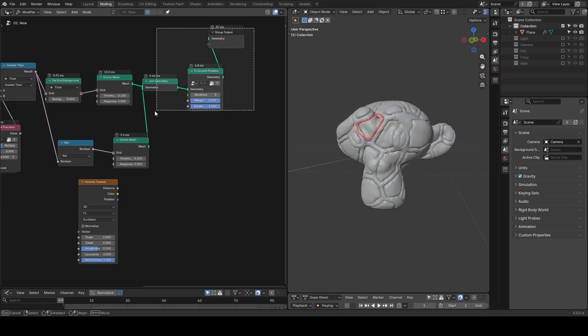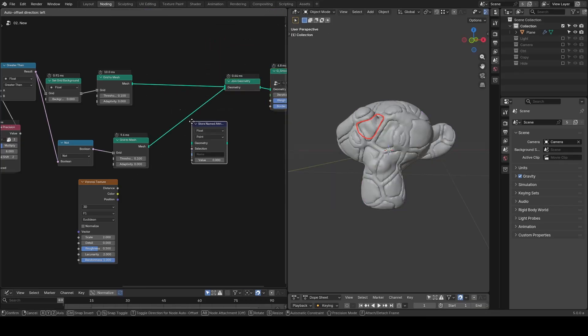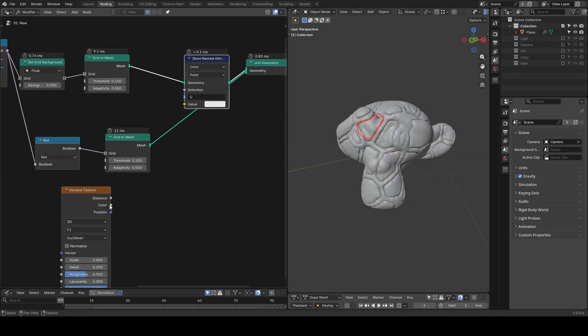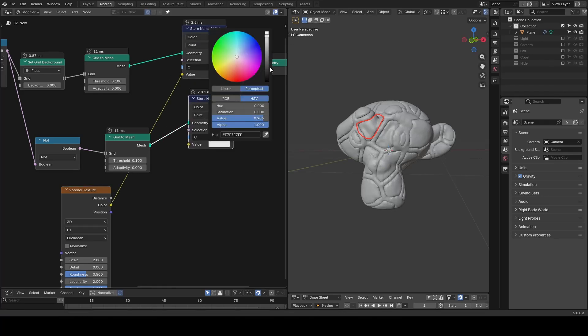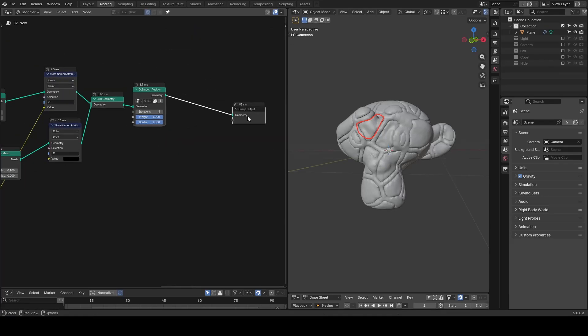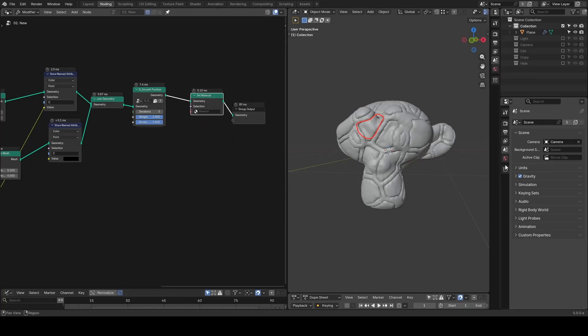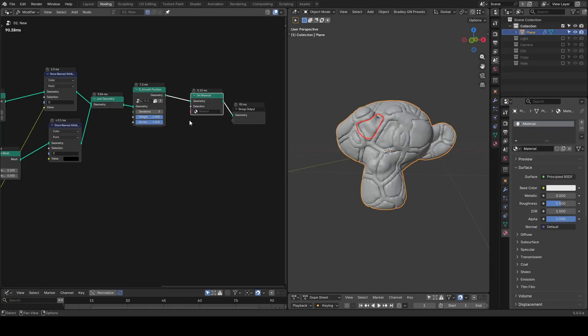It seems to work great, so I store named attributes, name it C for color. We need to duplicate it for the other parts. I will mark it as black for this tutorial. Let's add a set material node, add a material, and pick it.